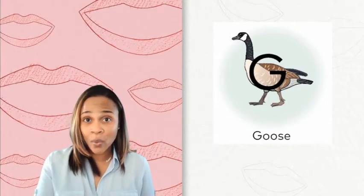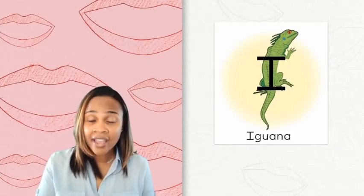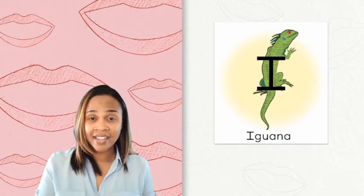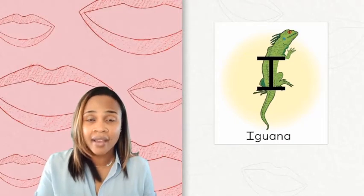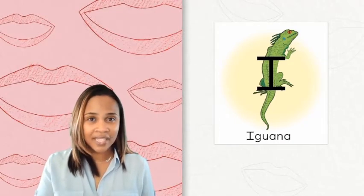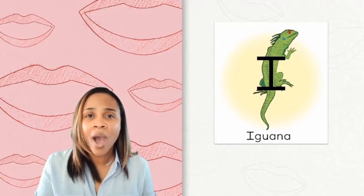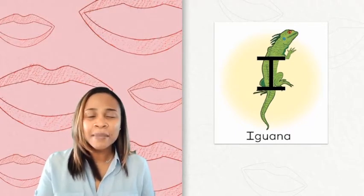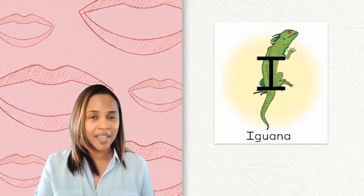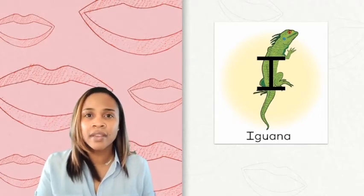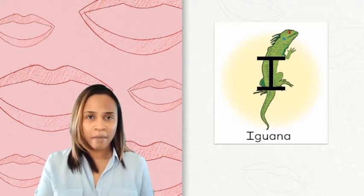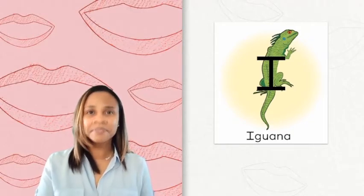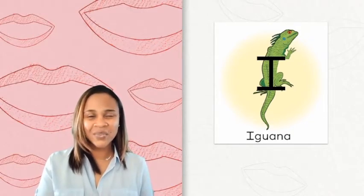We've been working on the key word for the letter I. Iguana. Watch my mouth as I say it. Iguana. What do you notice about my mouth? Iguana. My lips are closed just a little bit and I can feel the I sound coming from my chest. You say it. Iguana. Nice work.